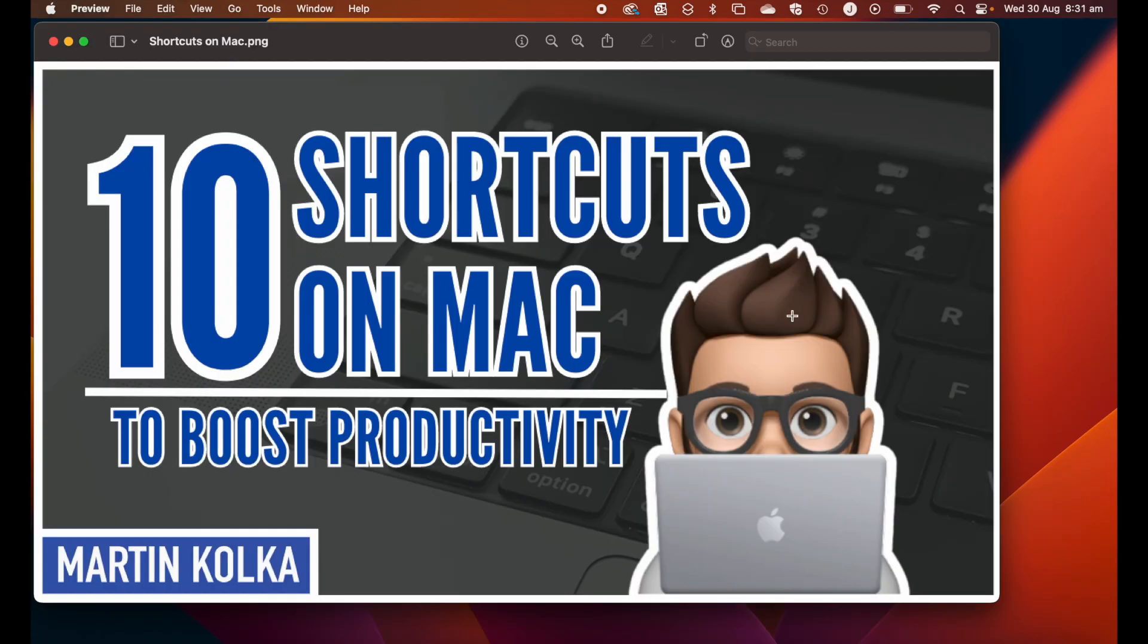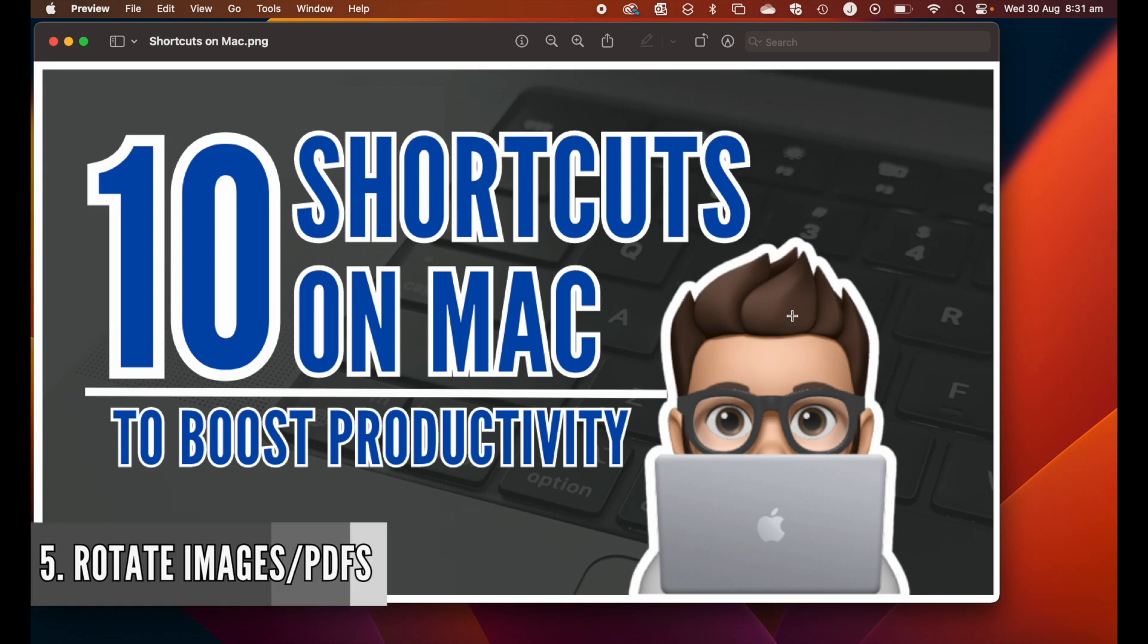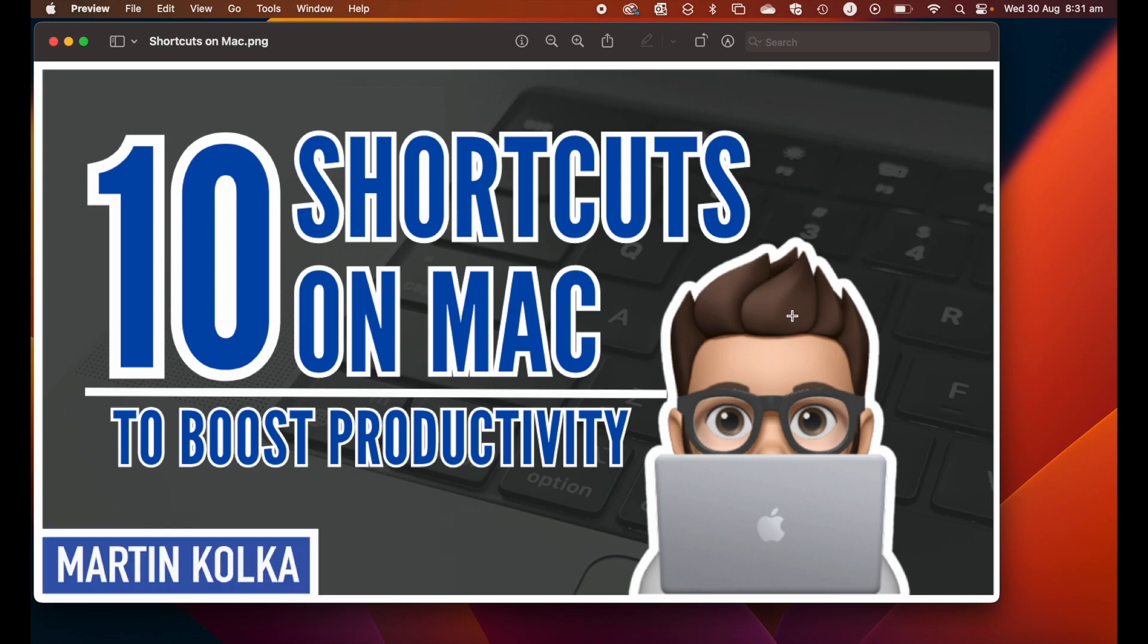Our final gesture on Mac is the ability to rotate images and PDFs. I have a preview open here.